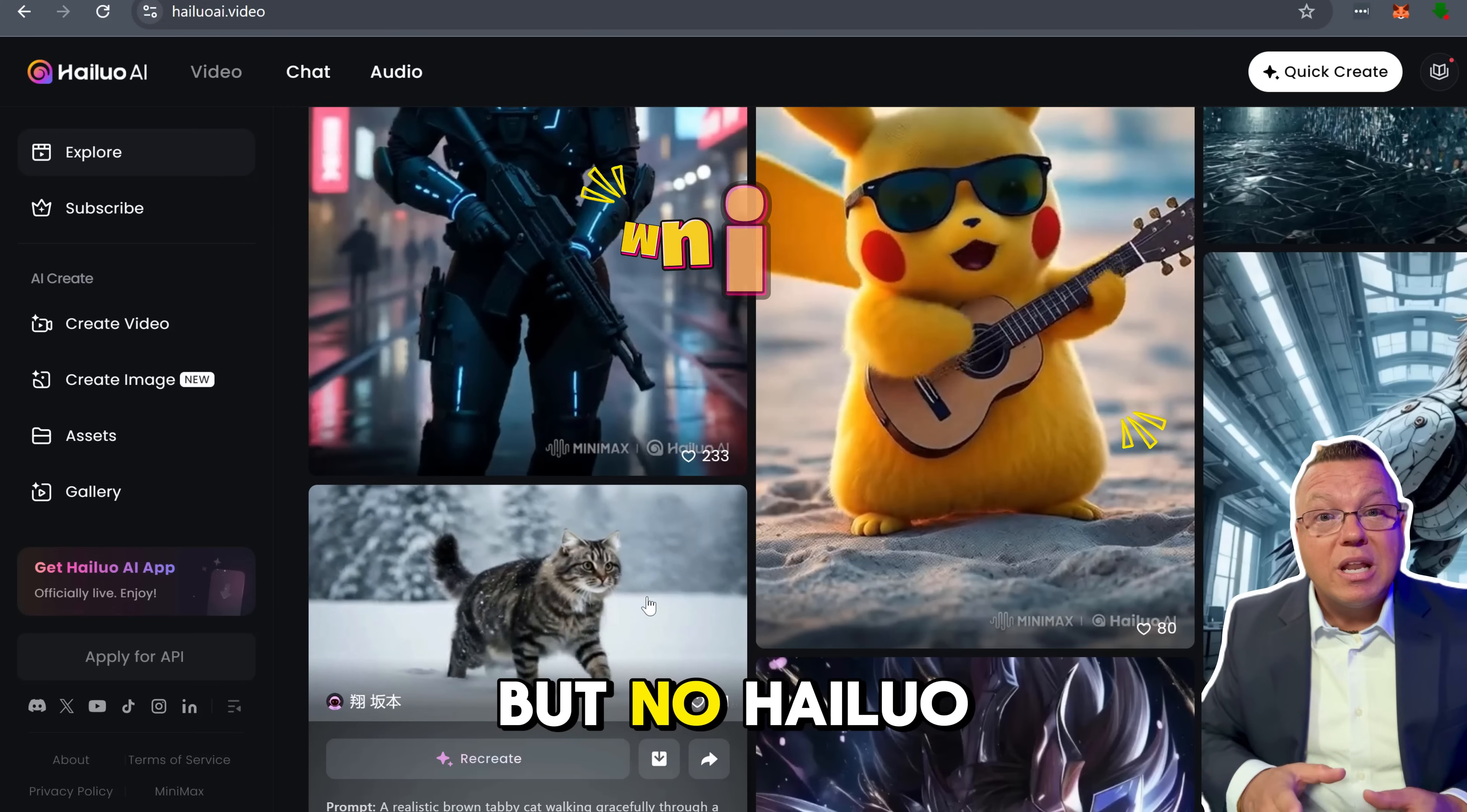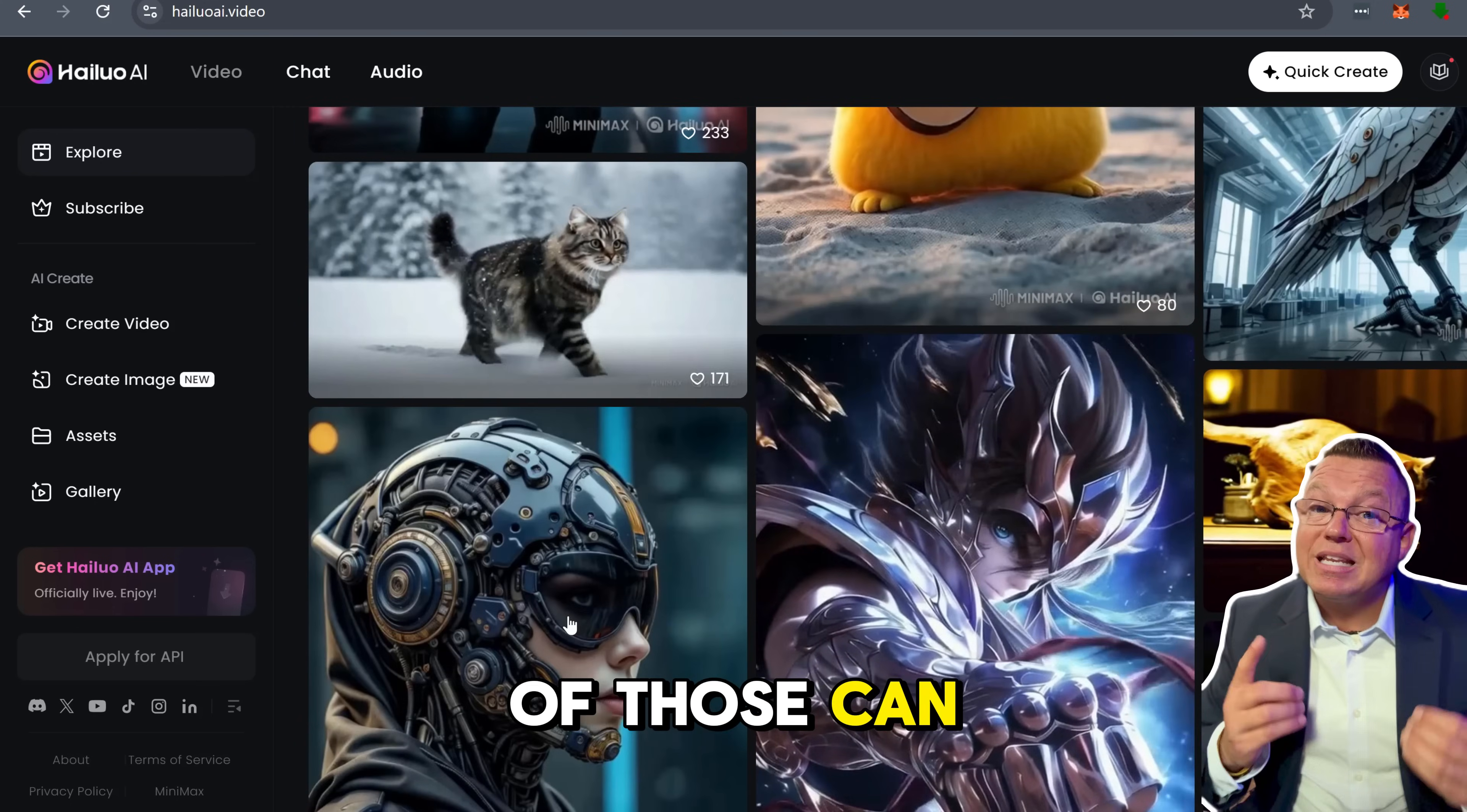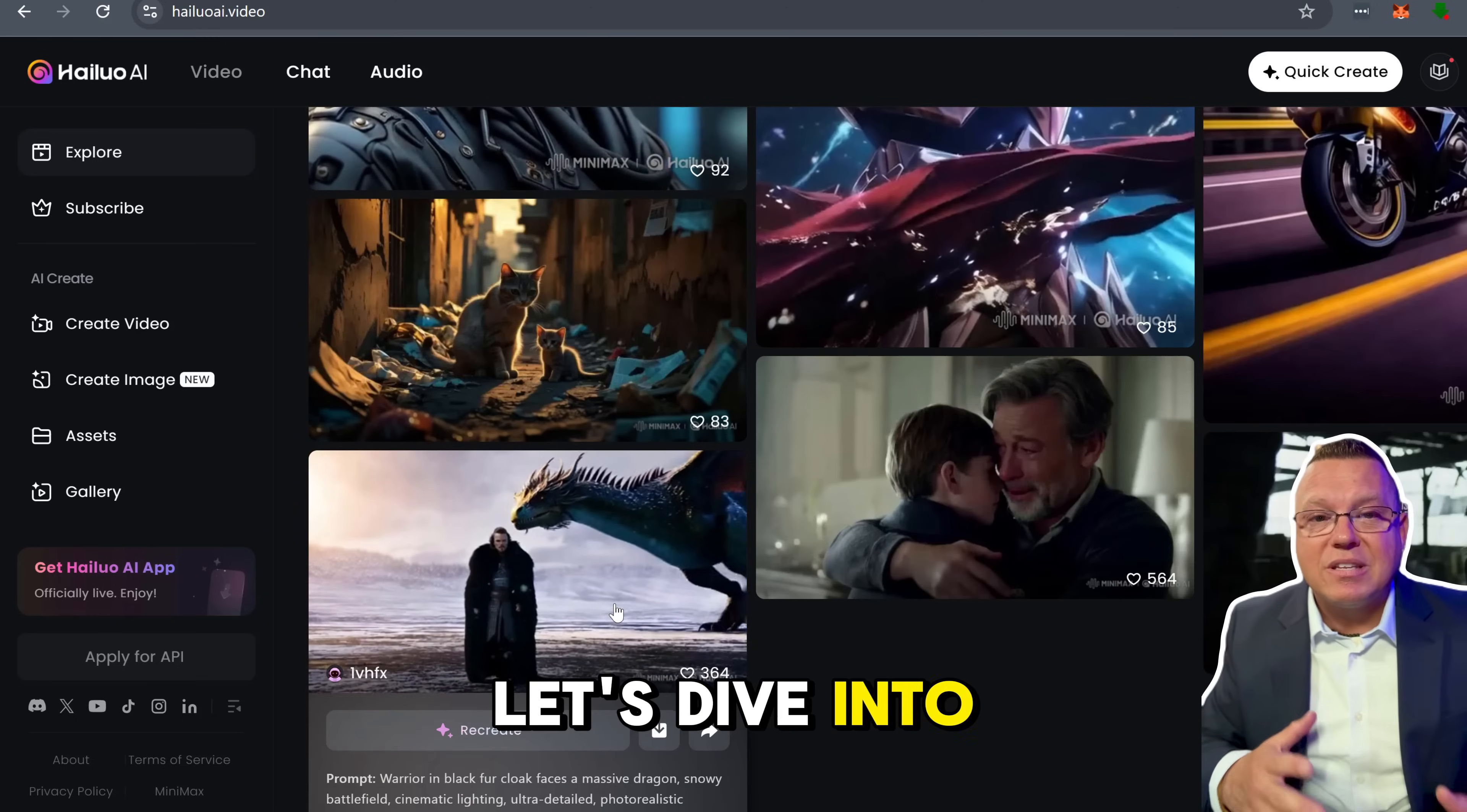you might think AI-generated videos have hit their peak. But no, Hyluo AI is here, and it's doing things that none of those can. This is a serious game changer, and I'll tell you why. Let's dive into details.